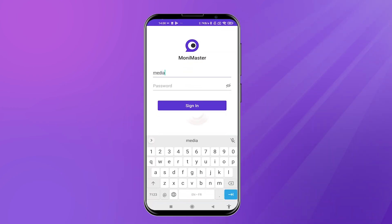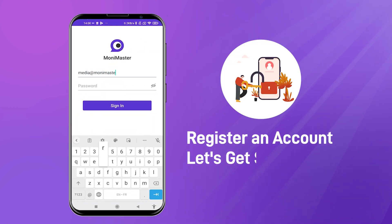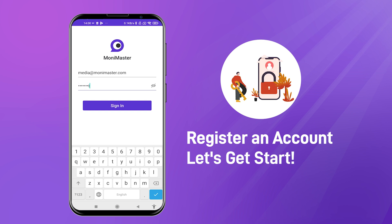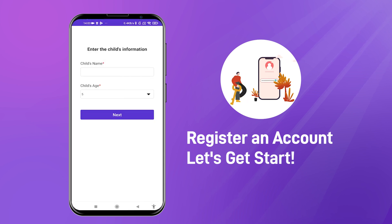Before you start, you need to register an account and choose to purchase the right plan, which you can do by clicking on the link below the video. Now let's get started.